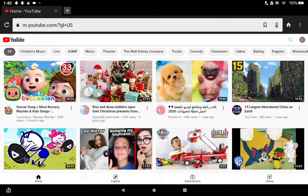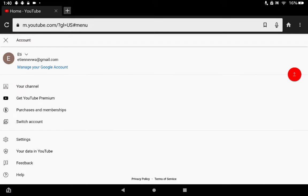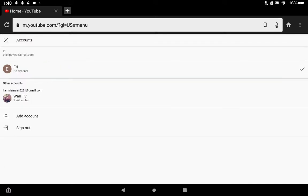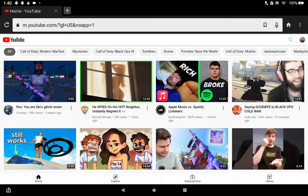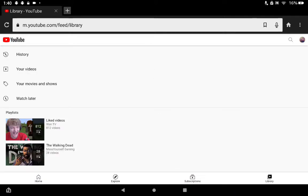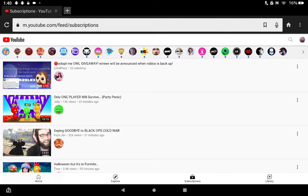After that, you would like to sign into your account. Then you go into YouTube Studio.